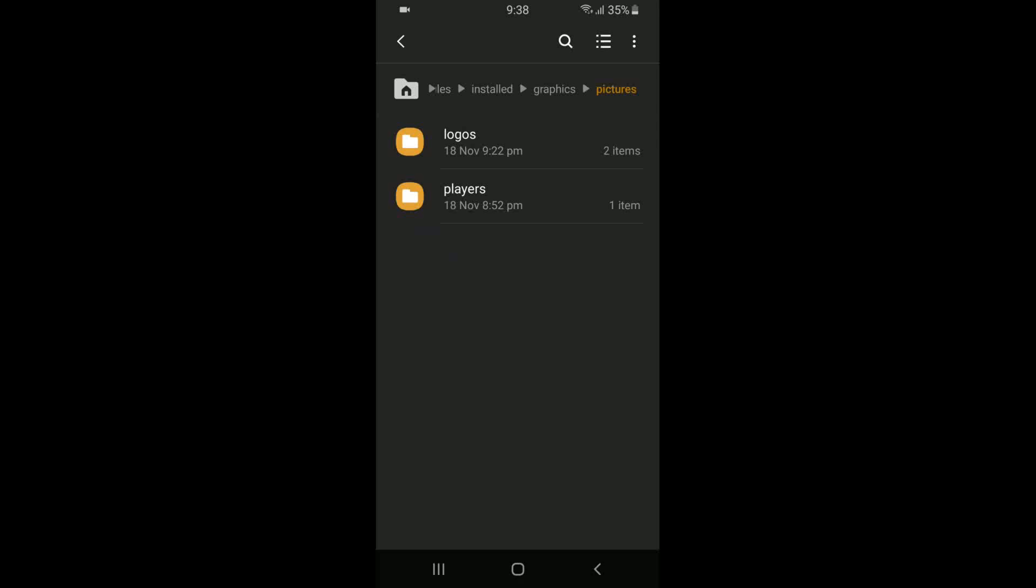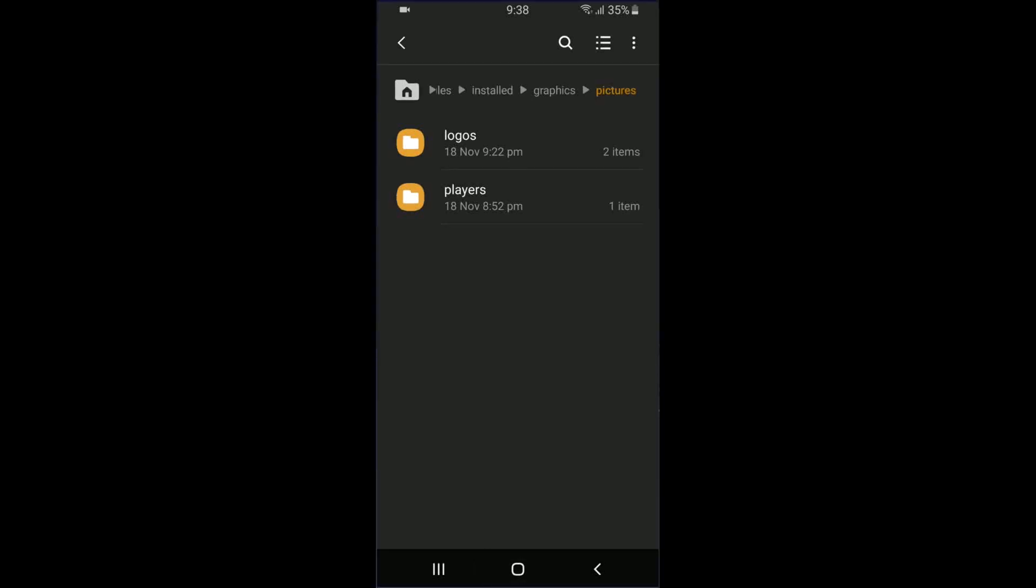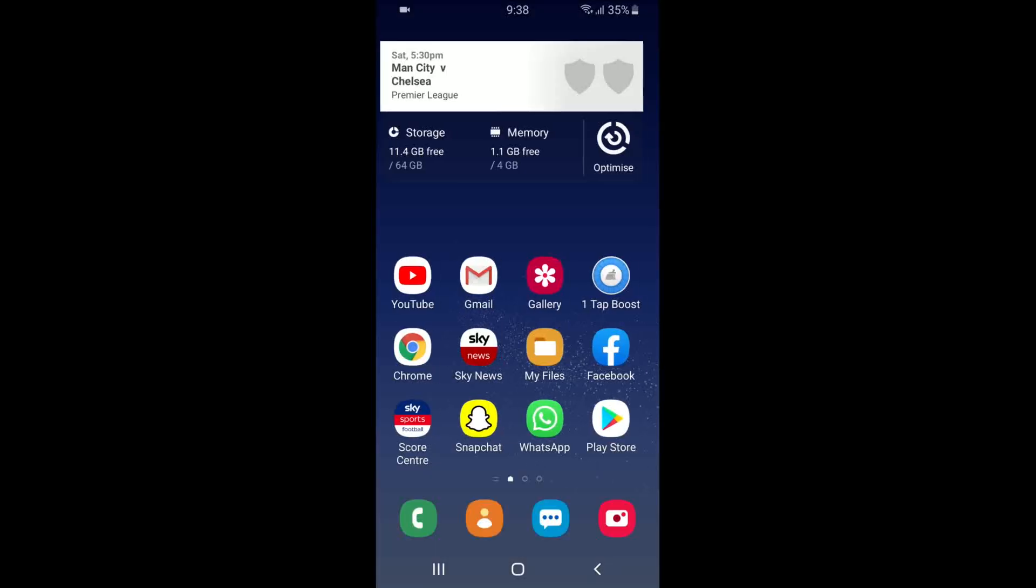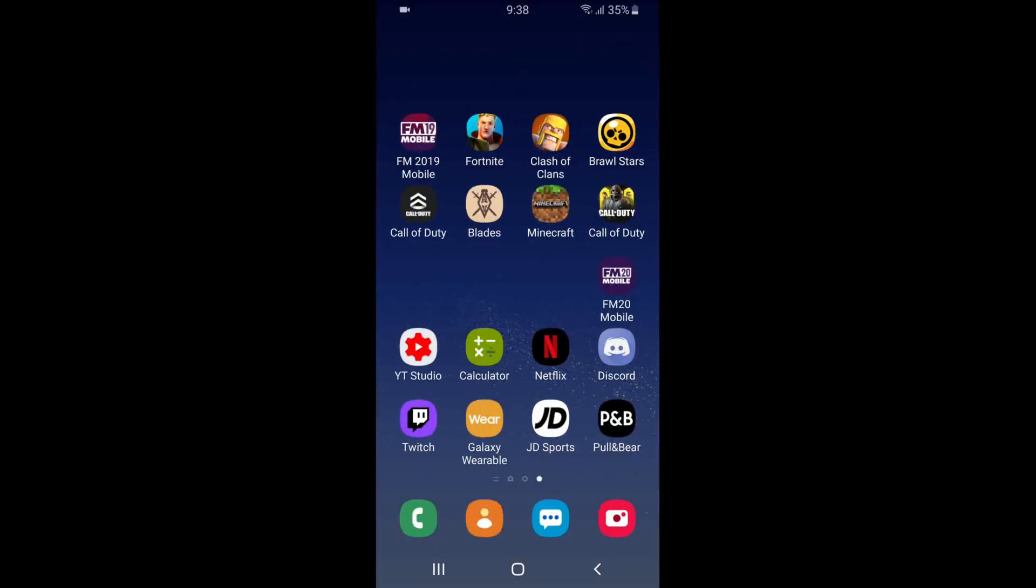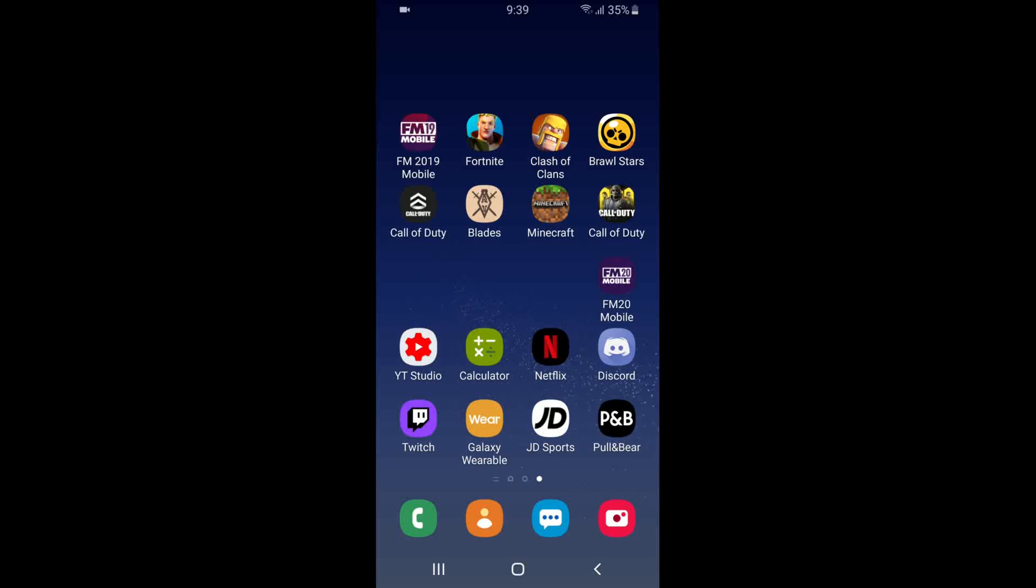Make sure your Football Manager Mobile 2020 application is completely closed, not just in your taskbar, whatever, it needs to be closed completely. And then now all you need to do is hop onto it and I'll be right back to show you guys the next step.